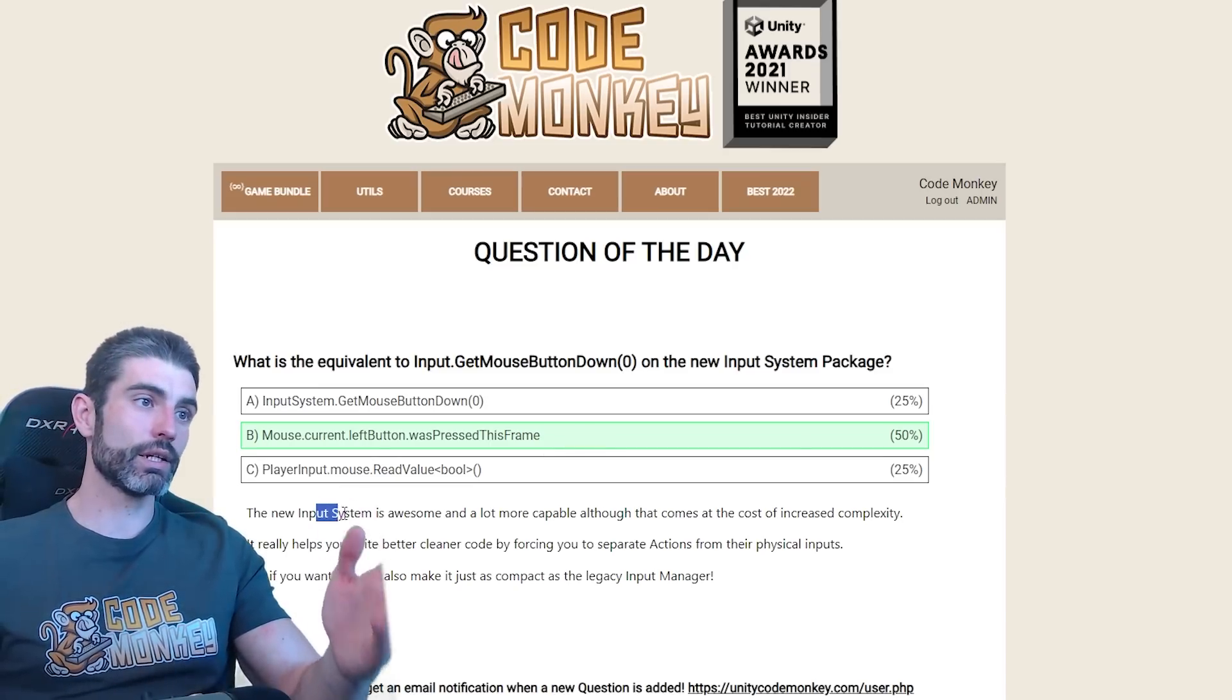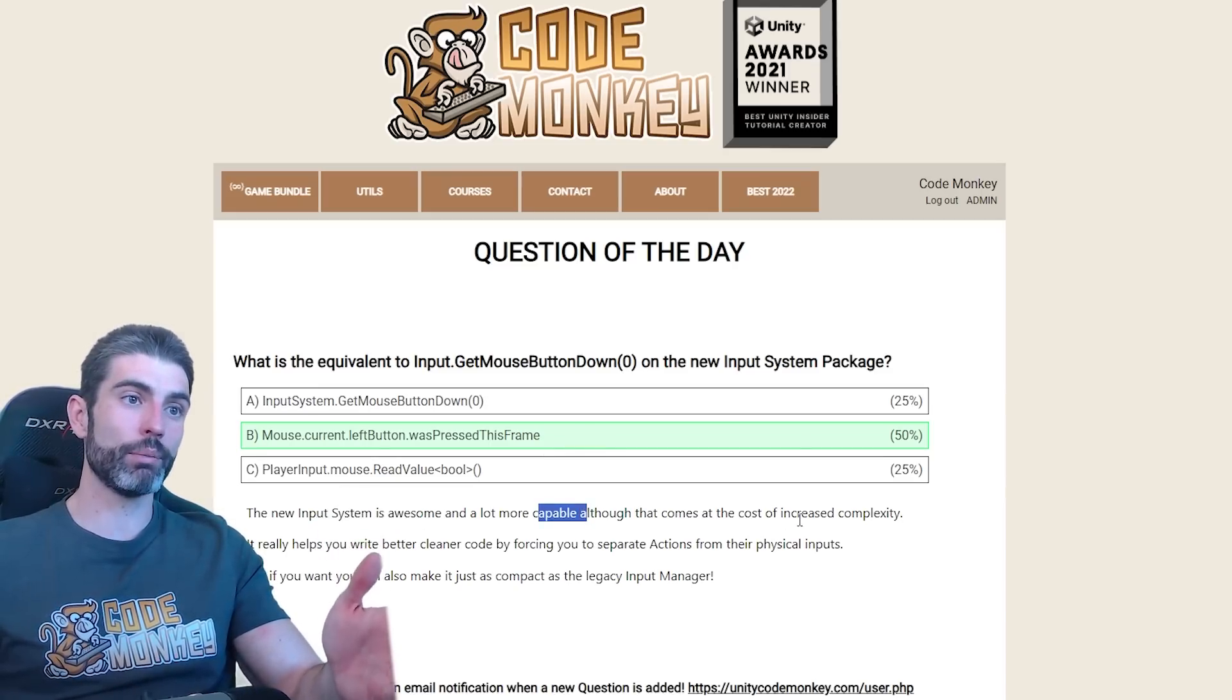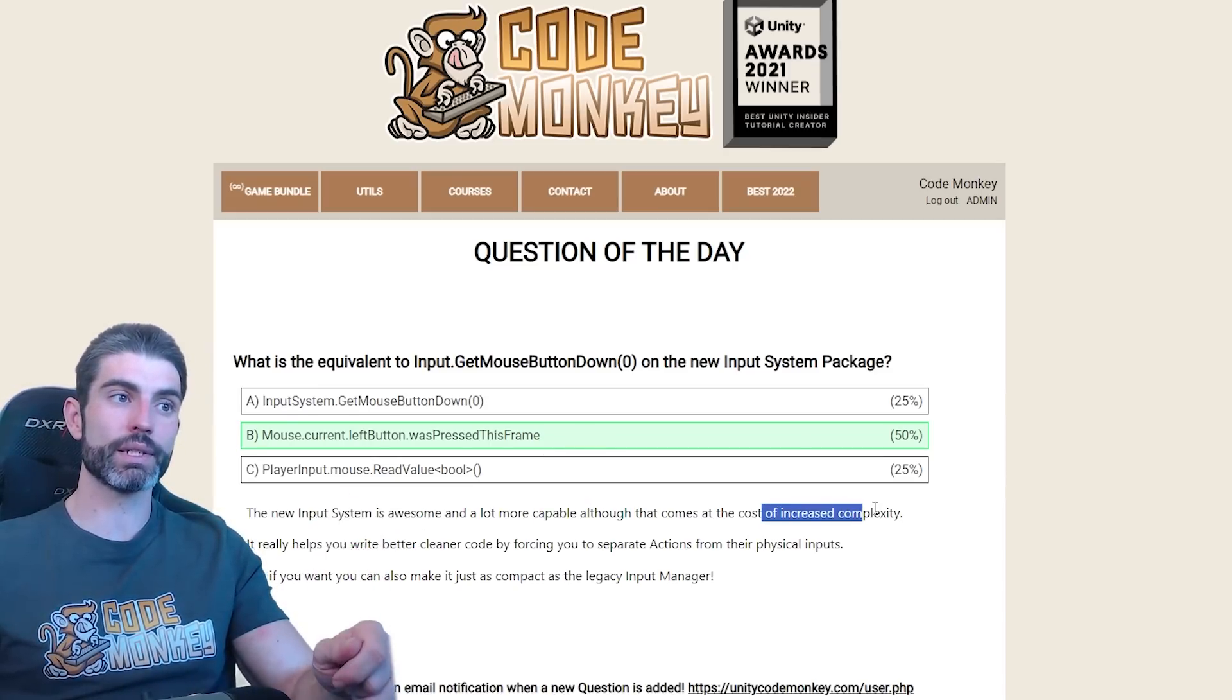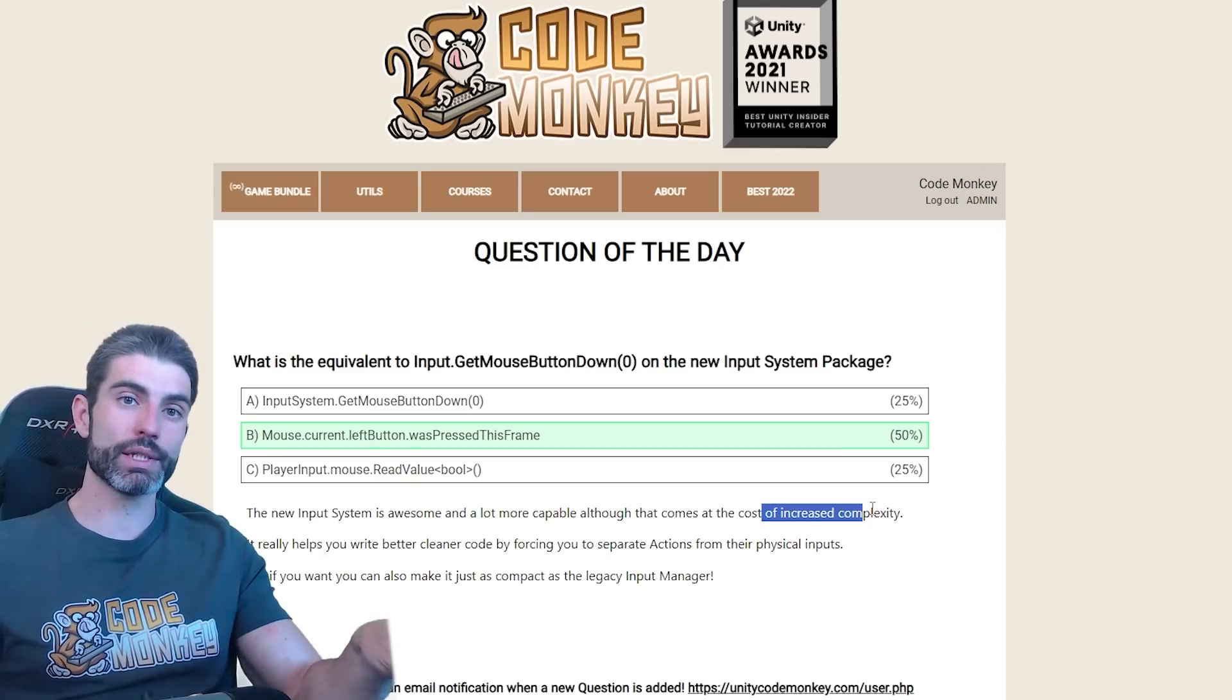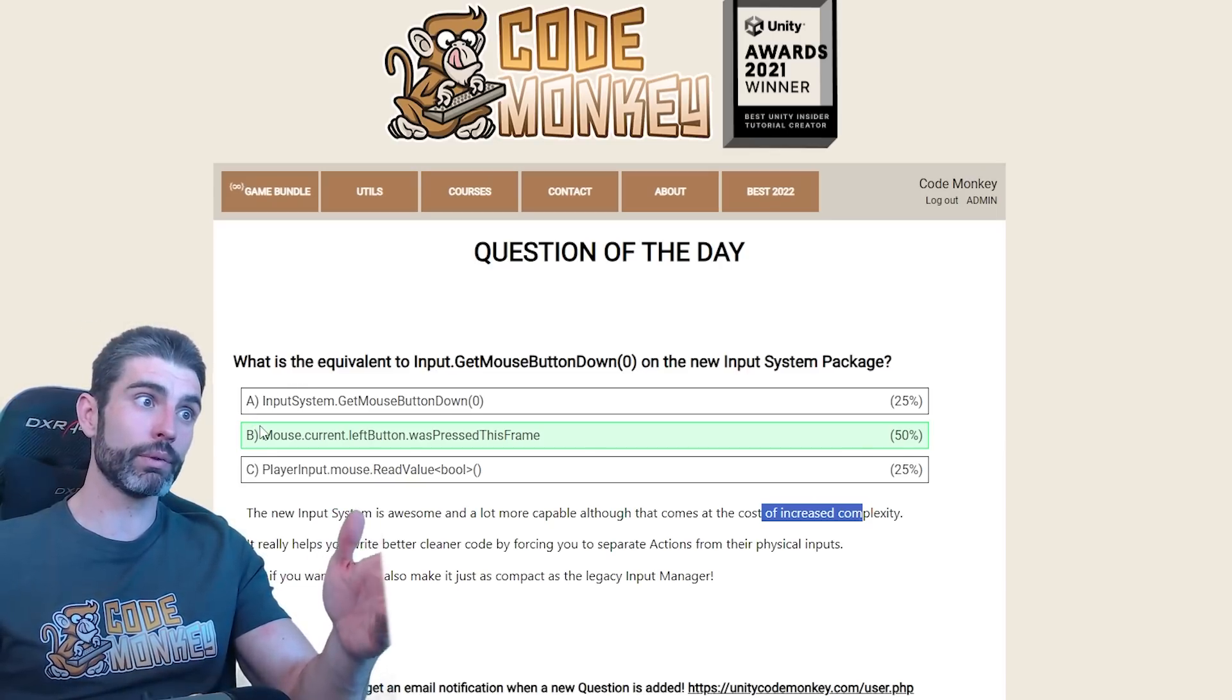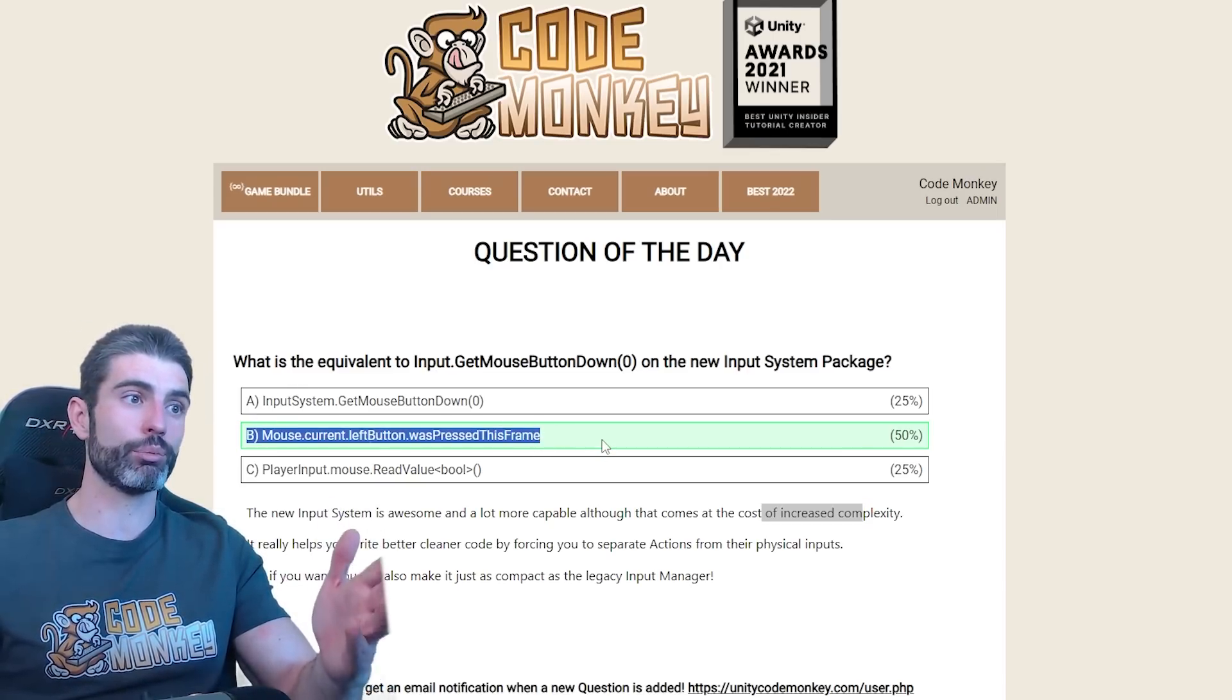Like it says here, the new input system is awesome and a lot more capable, although that comes at the cost of increased complexity. So doing something like a simple button check that is super easy in the input manager, but not many people know you can also very easily do it in the new input system.